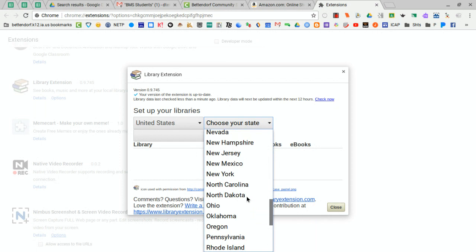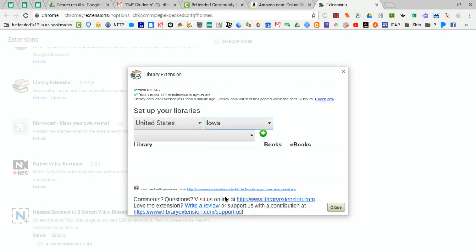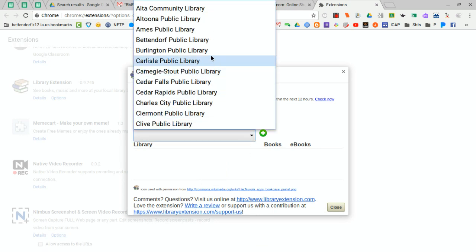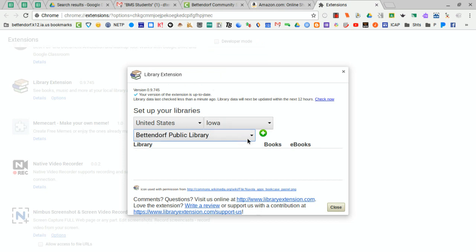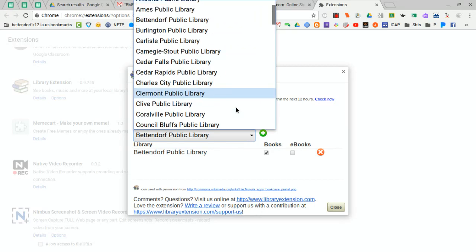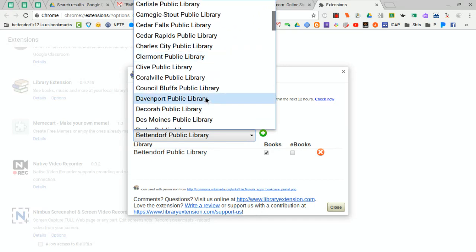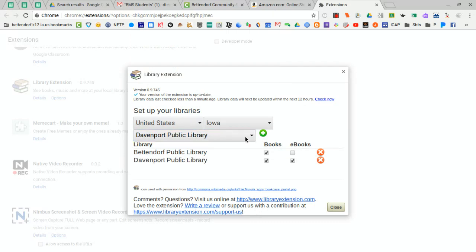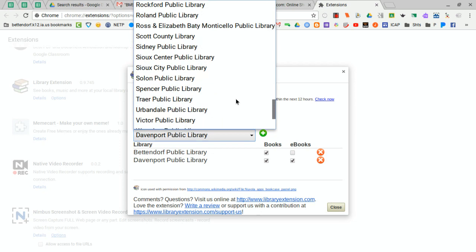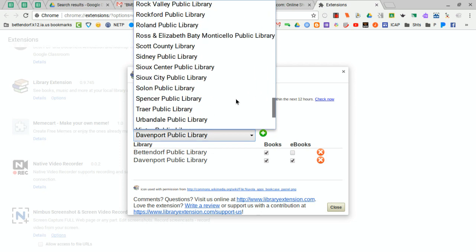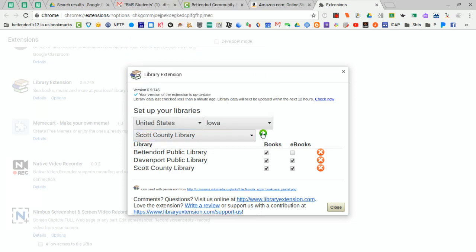The libraries that it will let you set up are only public libraries. Unfortunately, it does not let you set up the school library. From here, you can choose all of the libraries that you would like to add. I'm going to put in the Benton North Public Library and click the plus sign. I'm not going to search e-books, but you can leave that checked if you want to. I'm also going to add the Davenport Public Library, and the Scott County Public Library, which is in Eldridge — it's actually pretty close for me to pick up books there. I'm going to take off the e-books for that one too, and then close that.